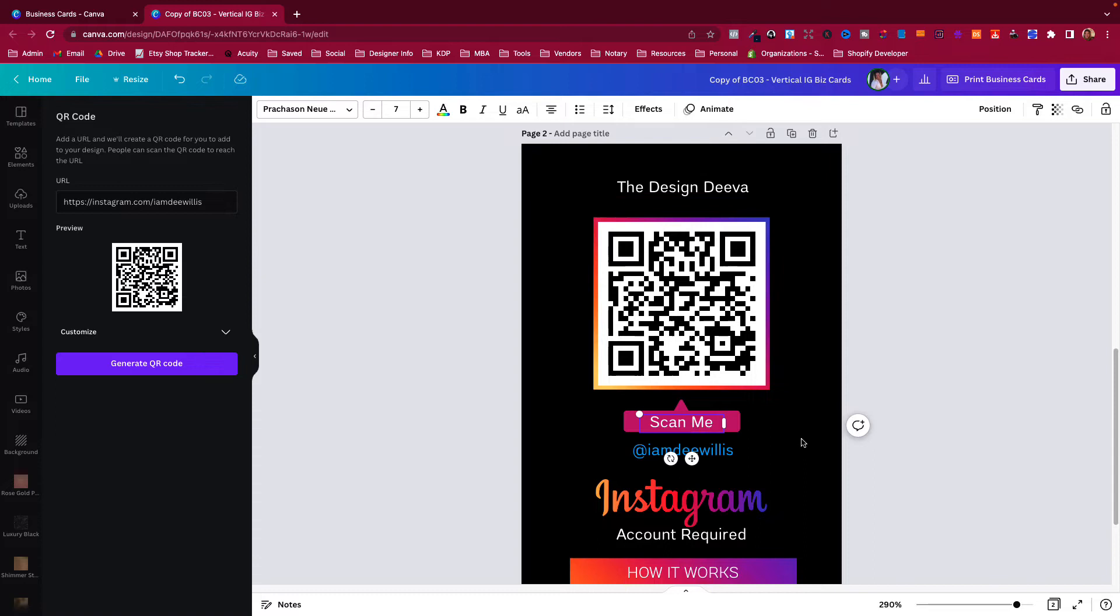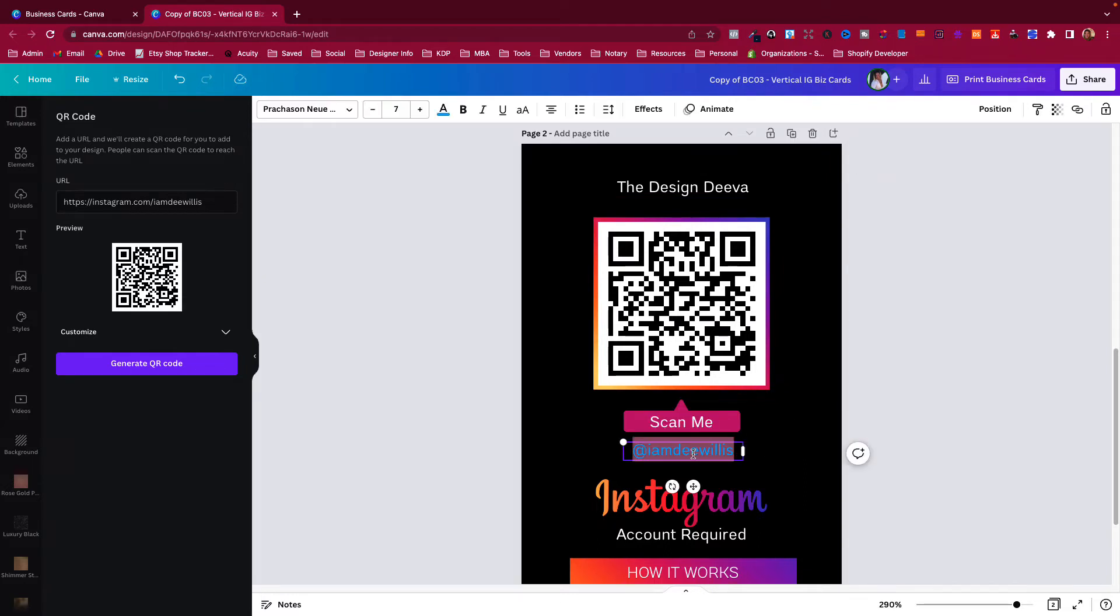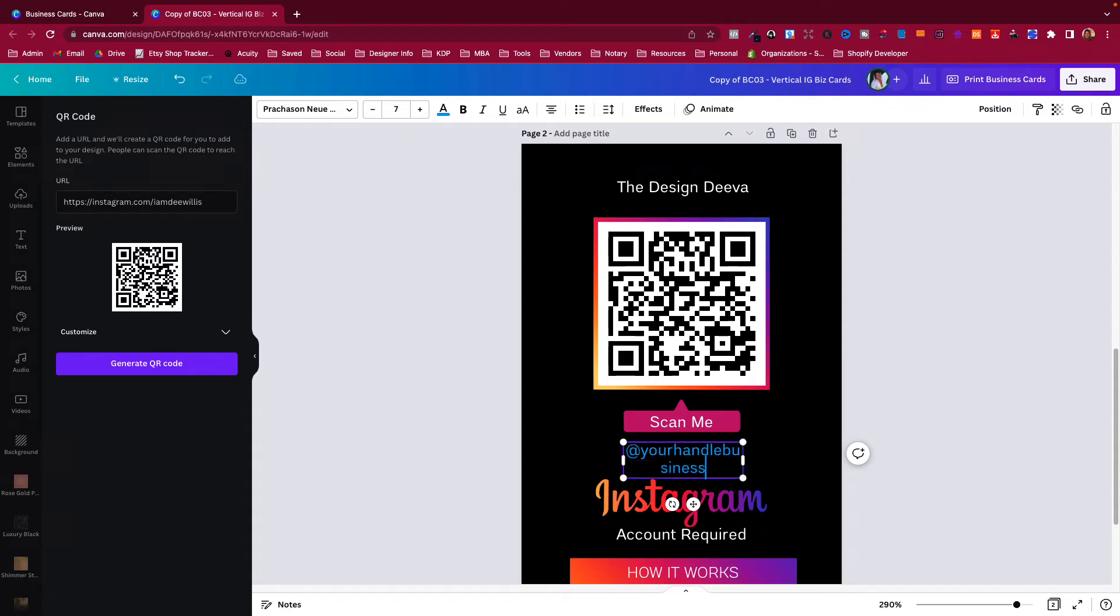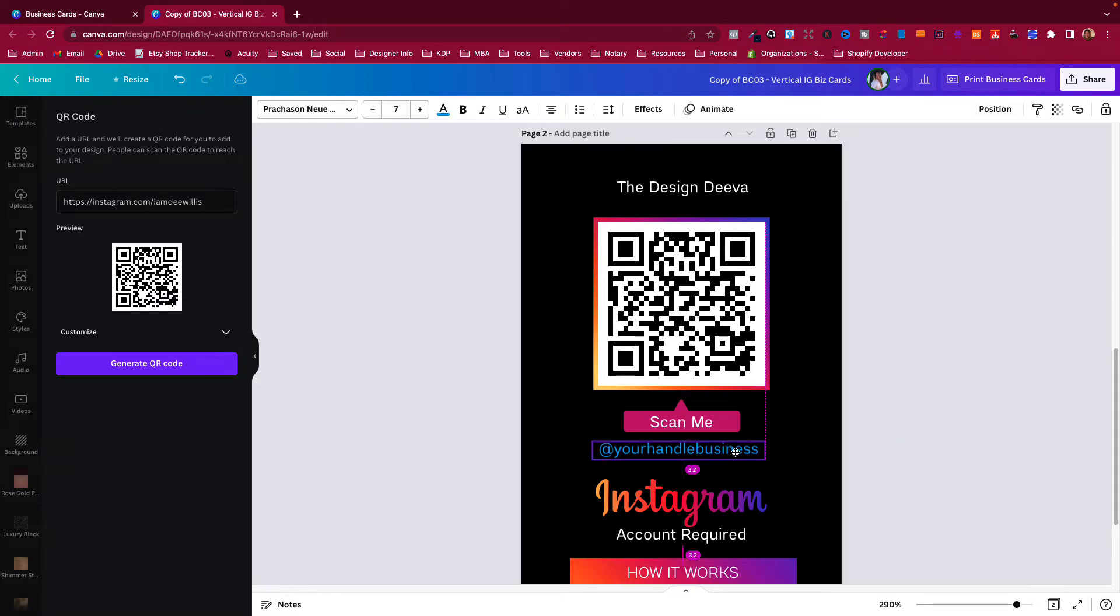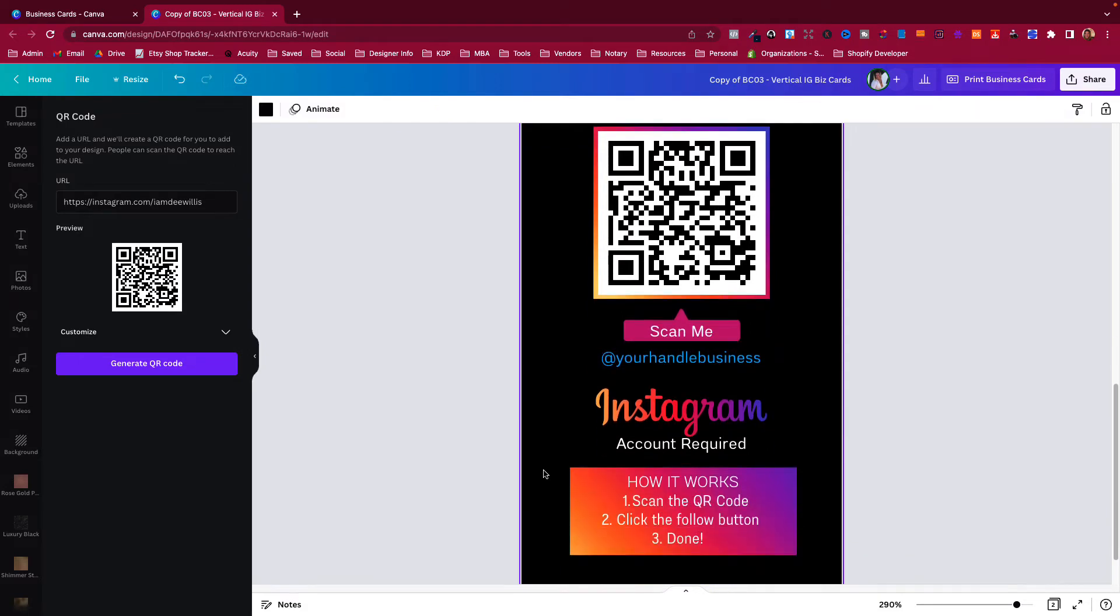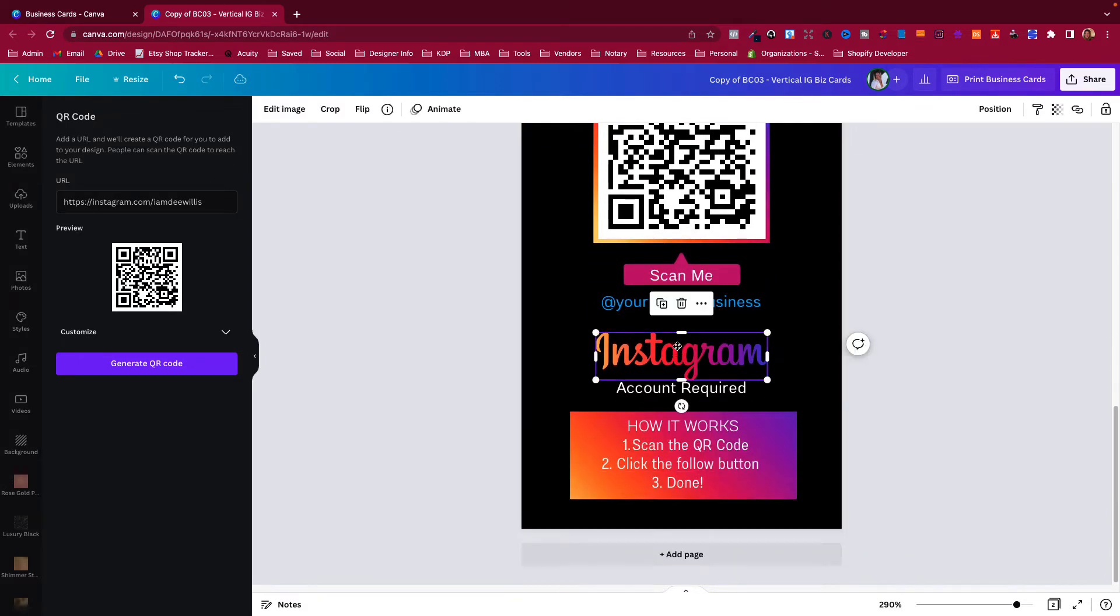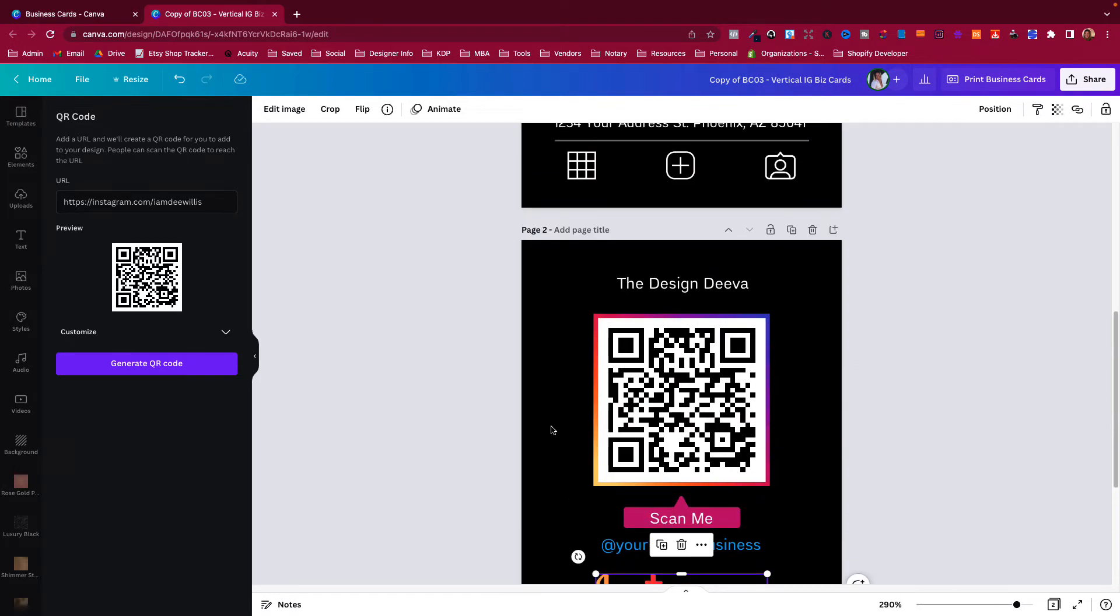You can change this, you can make it say something different of course. If you run out of space, say for example it starts doing that, you just stretch it out guys, just stretch it out, and then center it. When you see the lines, it'll tell you it's centered.